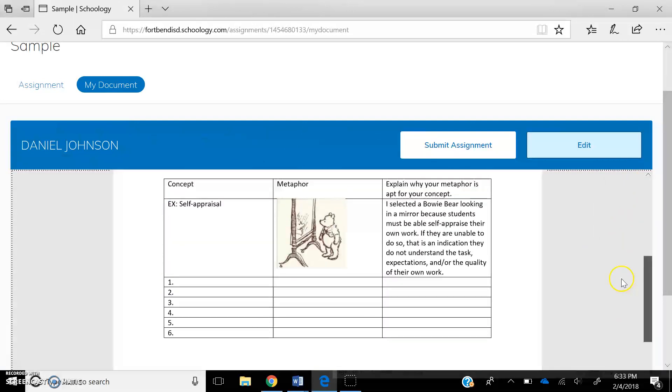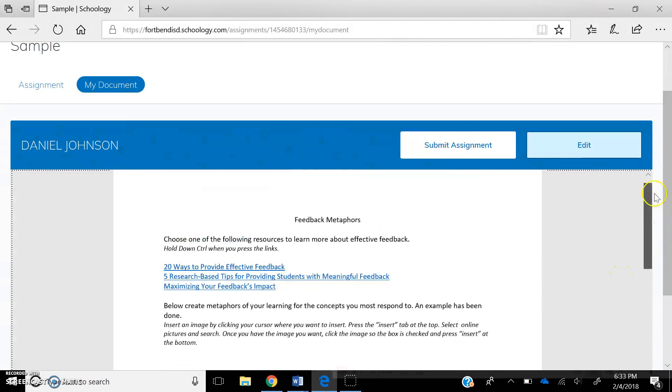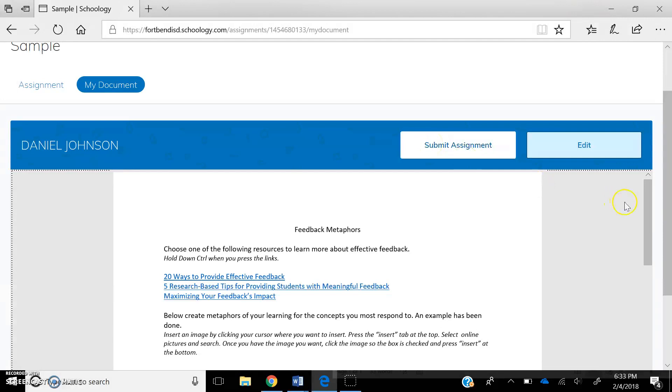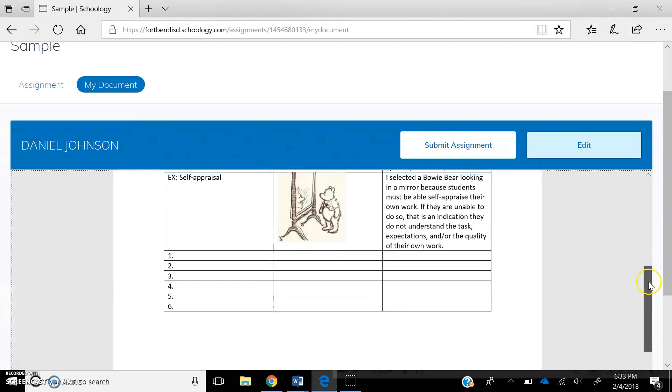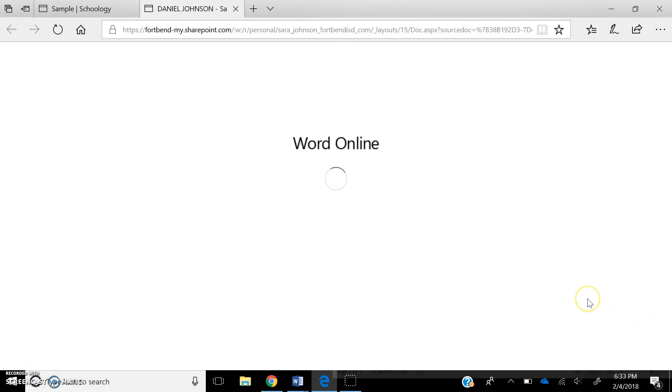So here is the preview item. And you can see where it has these blanks right down here along with my example. He can submit this assignment. If he were to submit the assignment right now, it would be completely blank, so he doesn't want to do that. And he can edit the assignment. So he's going to go ahead and press Edit.